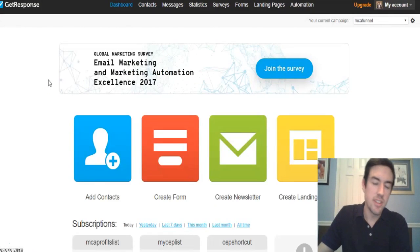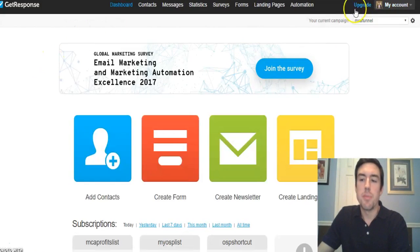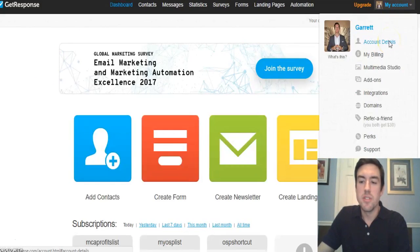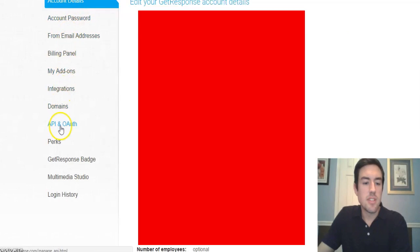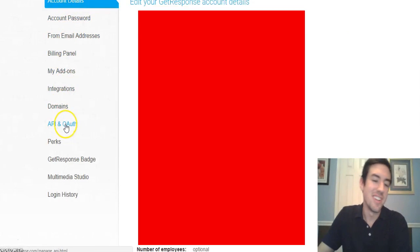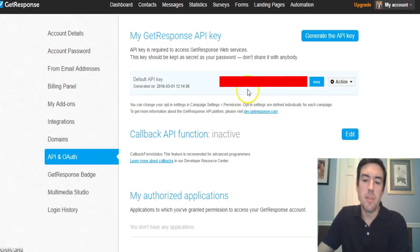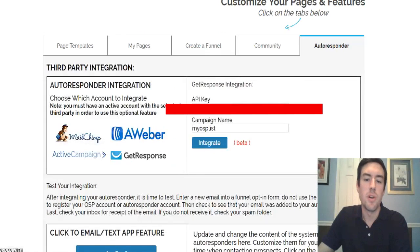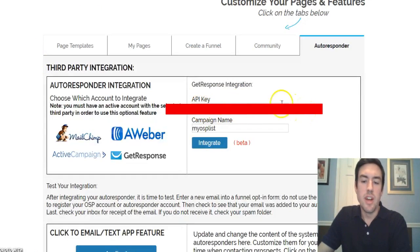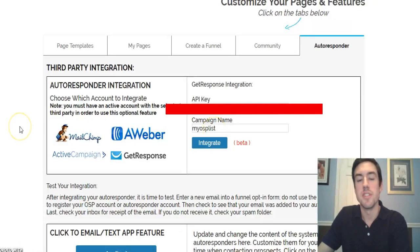For Online Sales Pro we need the API key. To find it, go to the top right where it says 'My Account,' then go to 'Account Details,' then scroll down to where it says 'API.' Click that, and your GetResponse API key will be there — I have it blurred because it's like a password. Click 'Copy' to copy your API key, then go back to Online Sales Pro and paste it into the API key box. Then for 'Campaign Name,' type exactly what you just created, like 'MCA Funnel.'